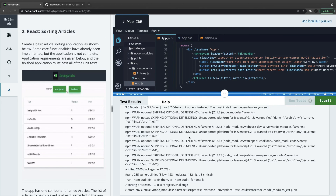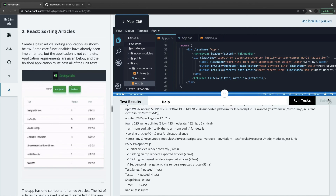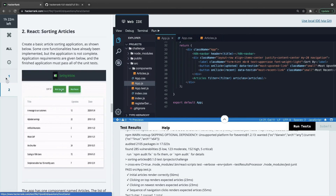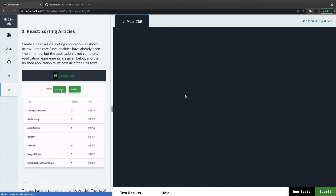All tests pass and we can submit. This was just trying another approach for the sorting articles. The slider app we have already covered so no need to repeat that. We are done with the basic certifications of React. Thank you everyone.